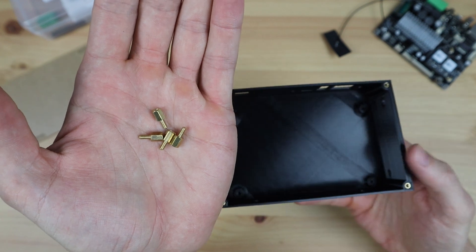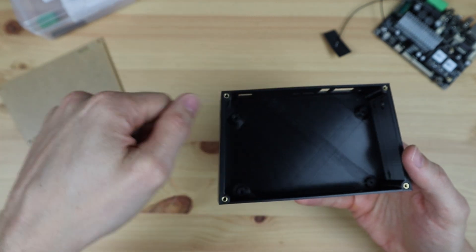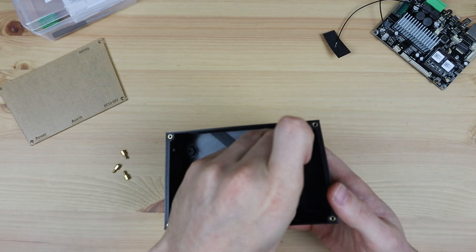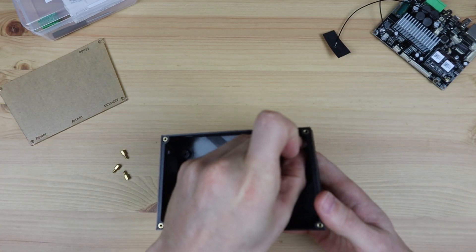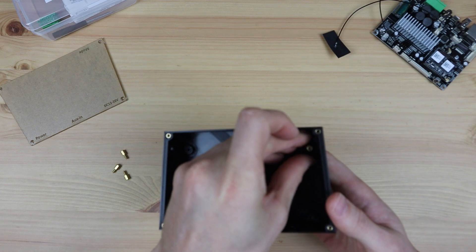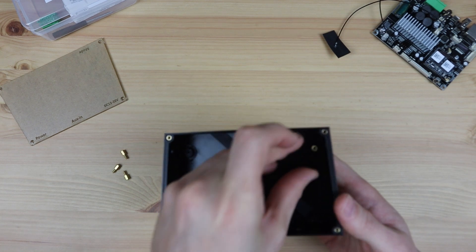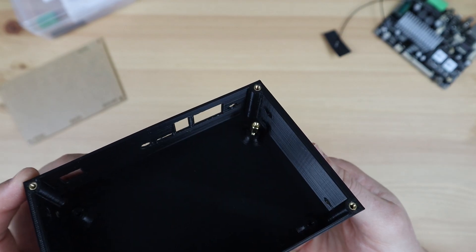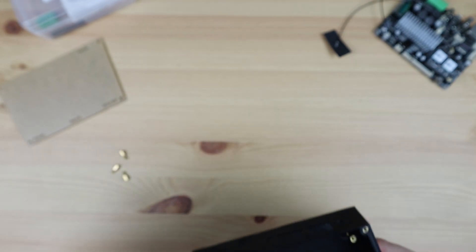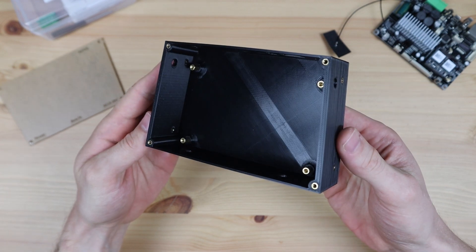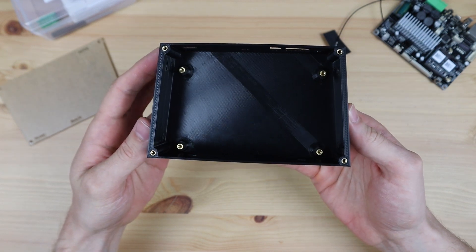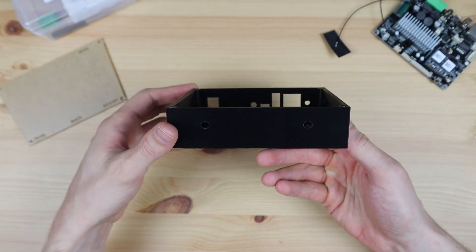As with the previous design, the amplifier is mounted into the housing with some brass standoffs, although these are now M2.5 by 6mm standoffs. These just screw into the holes I printed into the base of the housing and the amplifier is then held in place with some M2.5 screws in the top.